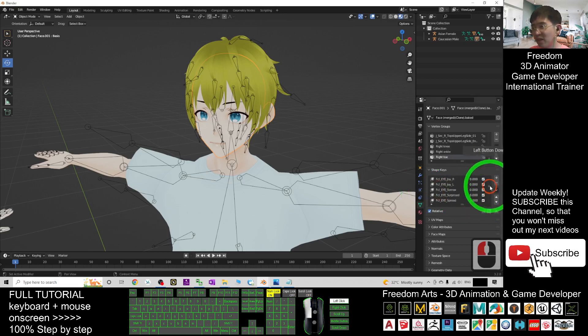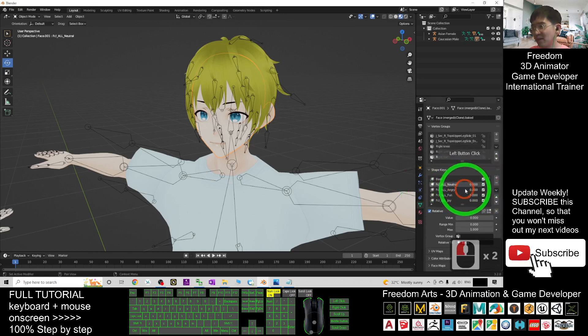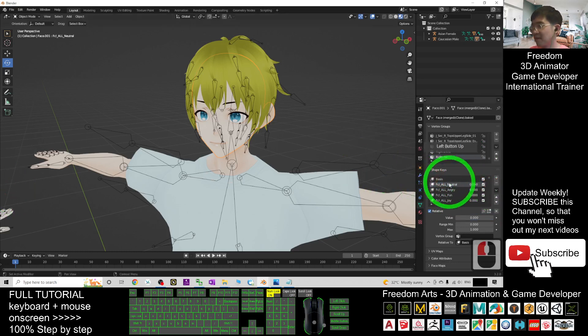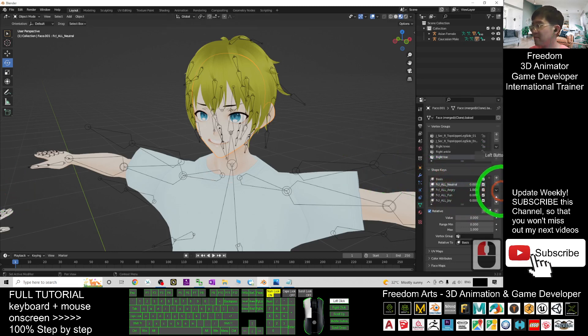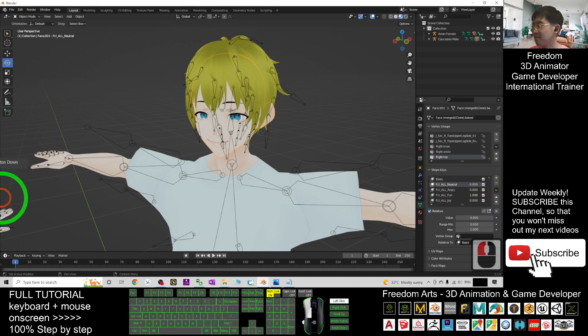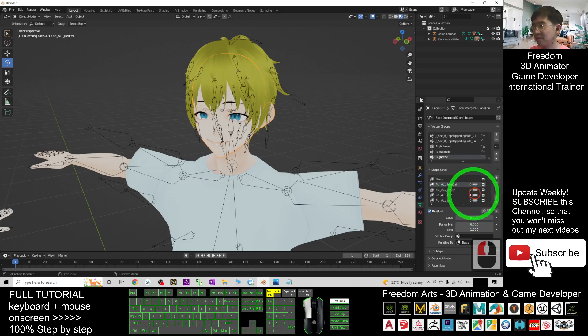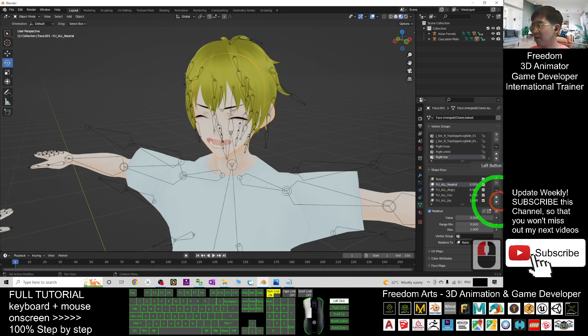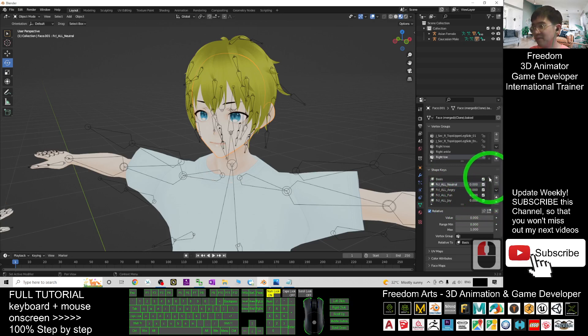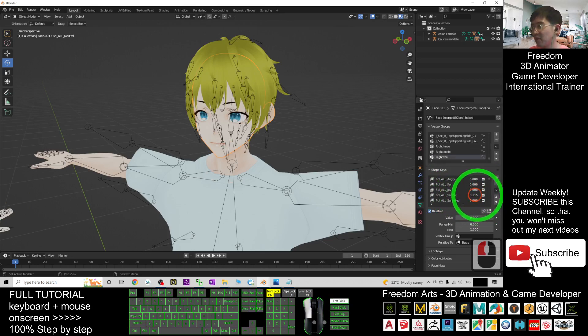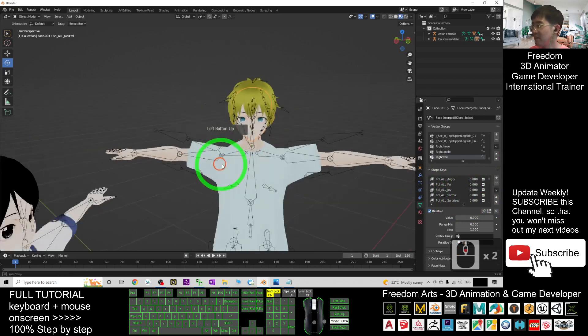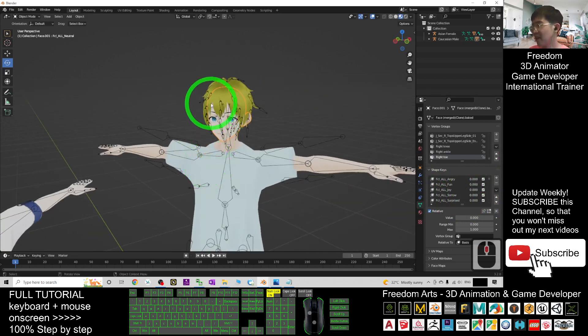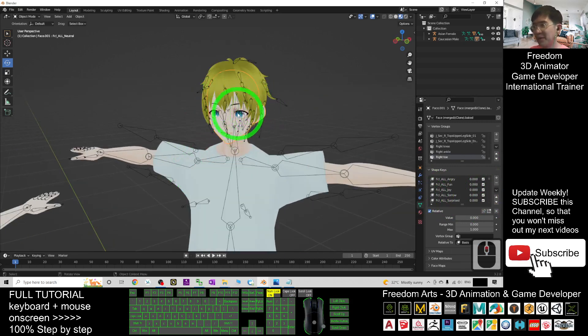The facial expressions are the top five. The first one is neutral, then angry, fun, joy, and also sorrow. All of these are how we're going to control the facial expressions.